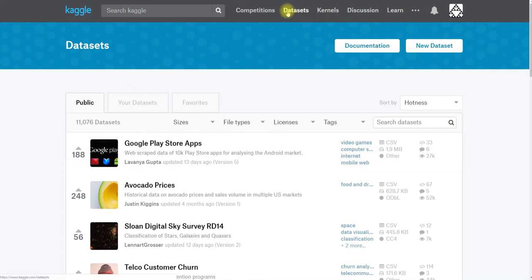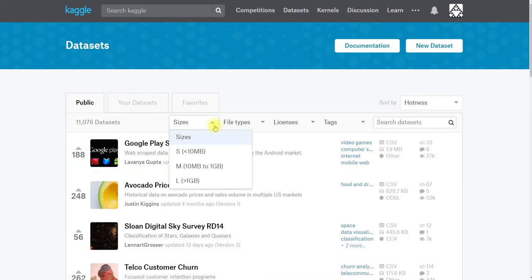And today I'm going to be looking for some astronomy datasets. So I don't really care what the size is, but I could filter by that if I were looking for very large or very small data.